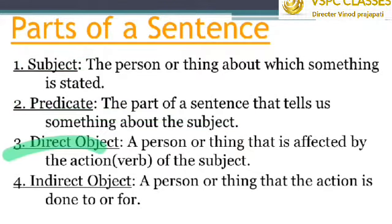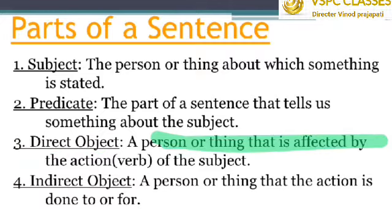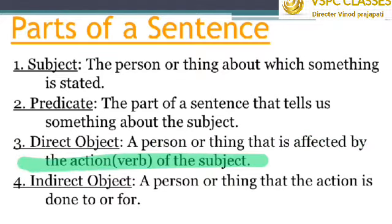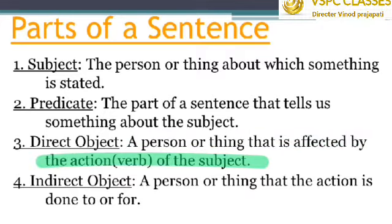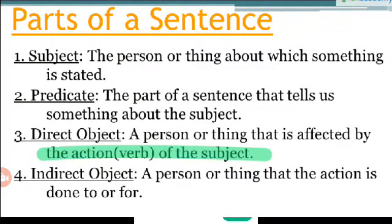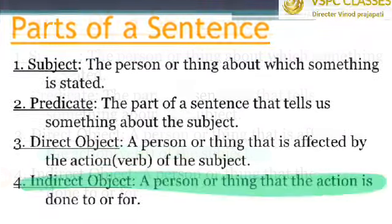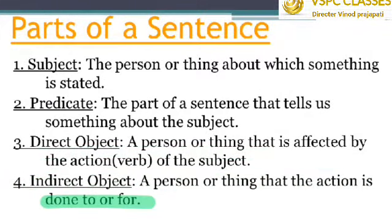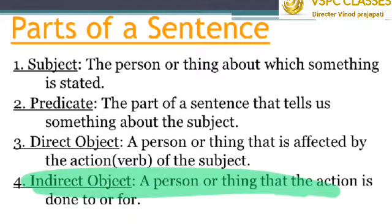Next is the direct object — a person or a thing that is affected by the action of the subject. In 'Rita is writing the letter,' the verb is 'writing.' The direct object here will be 'letter.' The indirect object is a person or a thing that the action is done to or done for. In 'Rita is writing a letter,' 'a letter' will be the indirect object.